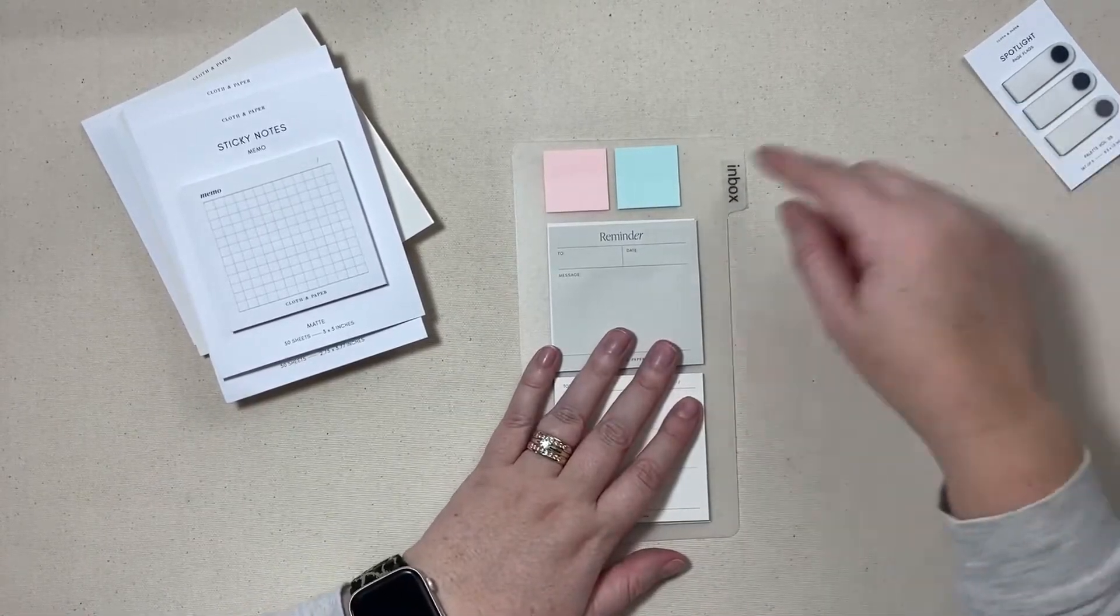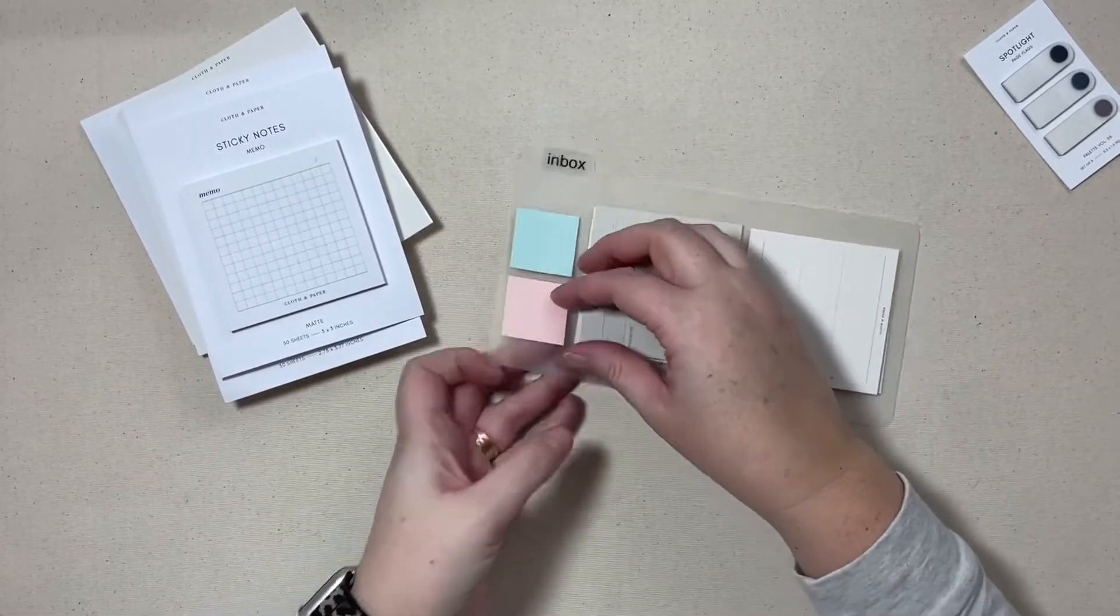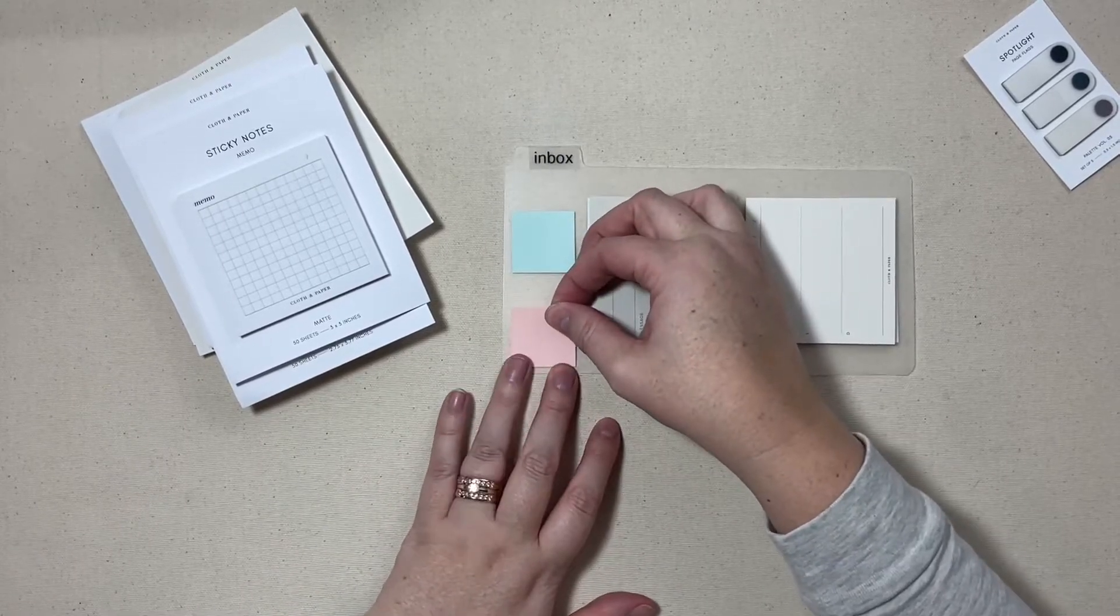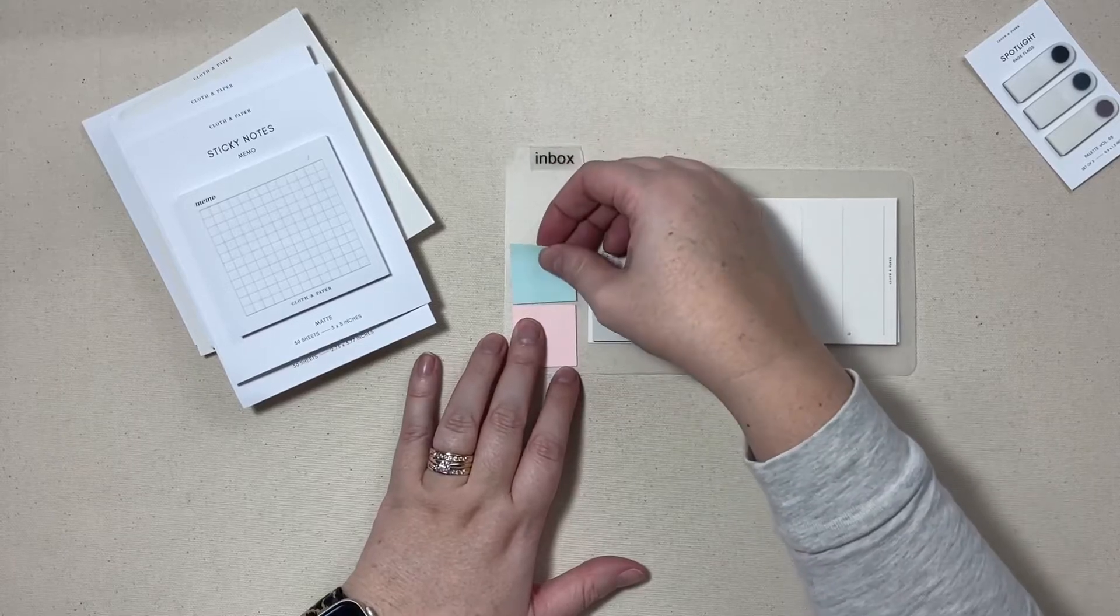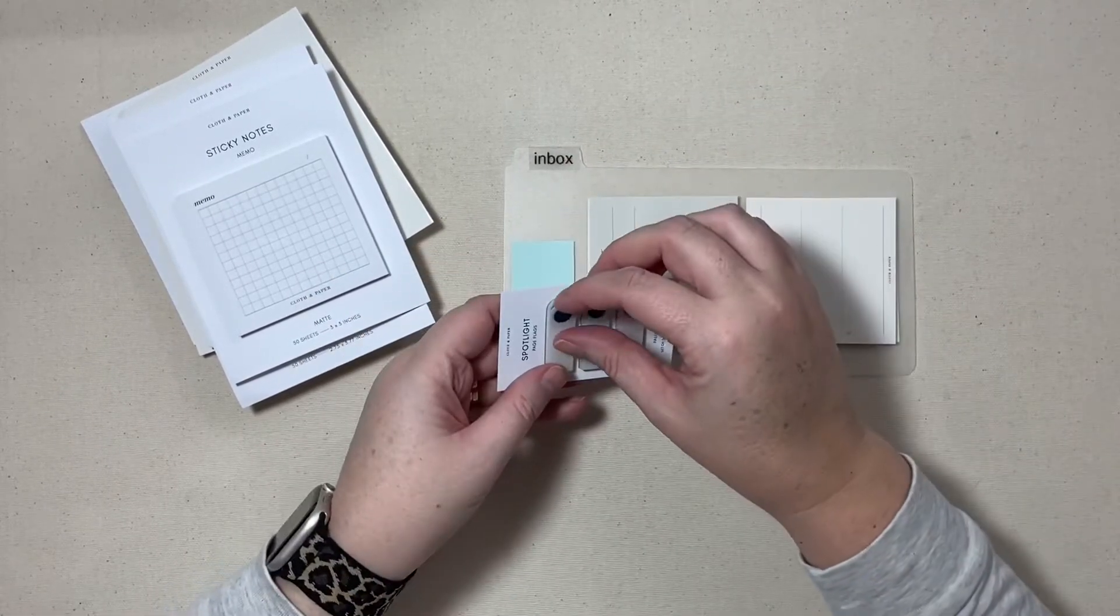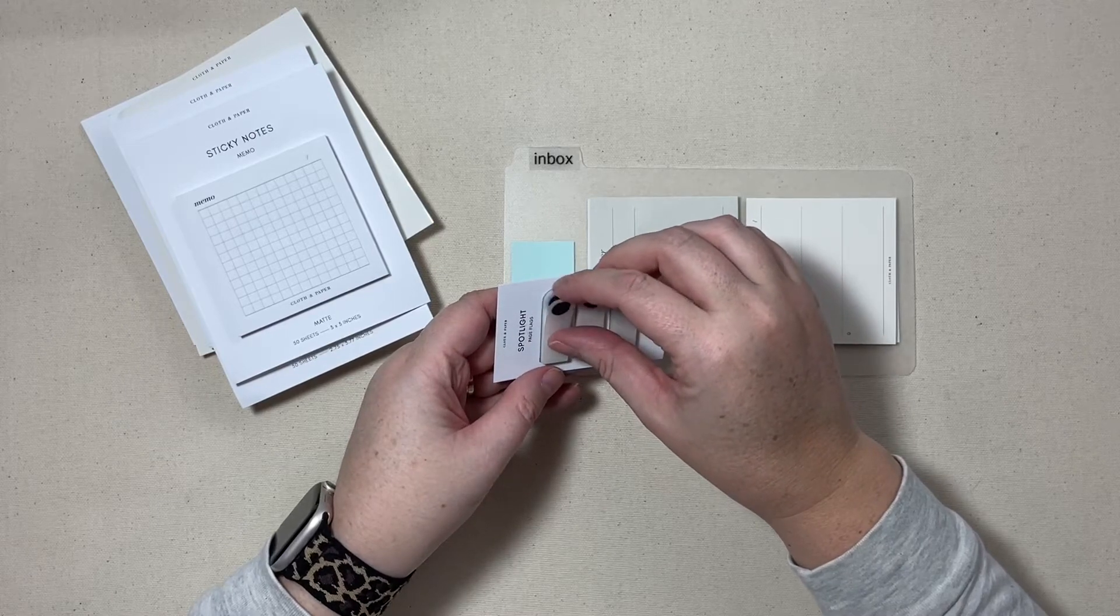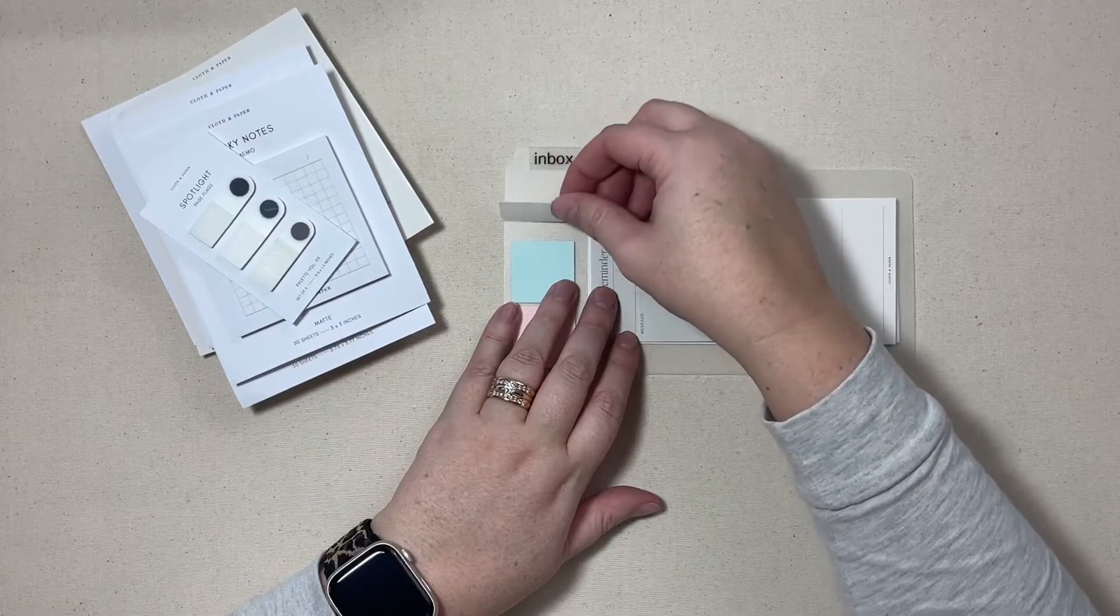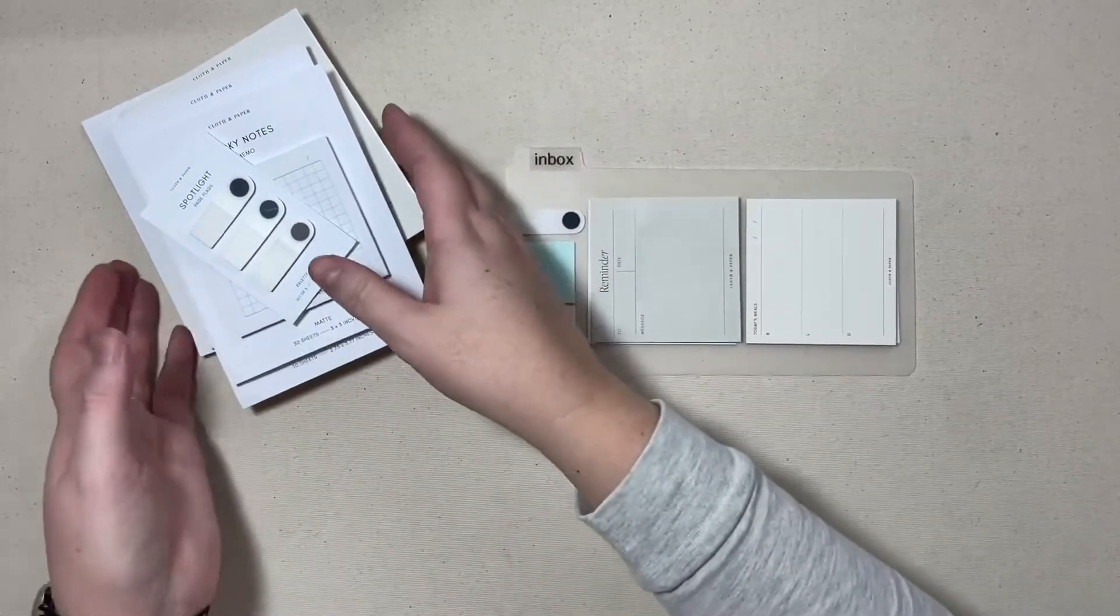You'll also see that I have these transparent small squares, these were in my stash already from cloth and paper and I'll show you how I am utilizing those here in just a minute. And I'm going to take just a few of these spotlight page flags in the dark black color and add those to the top there.